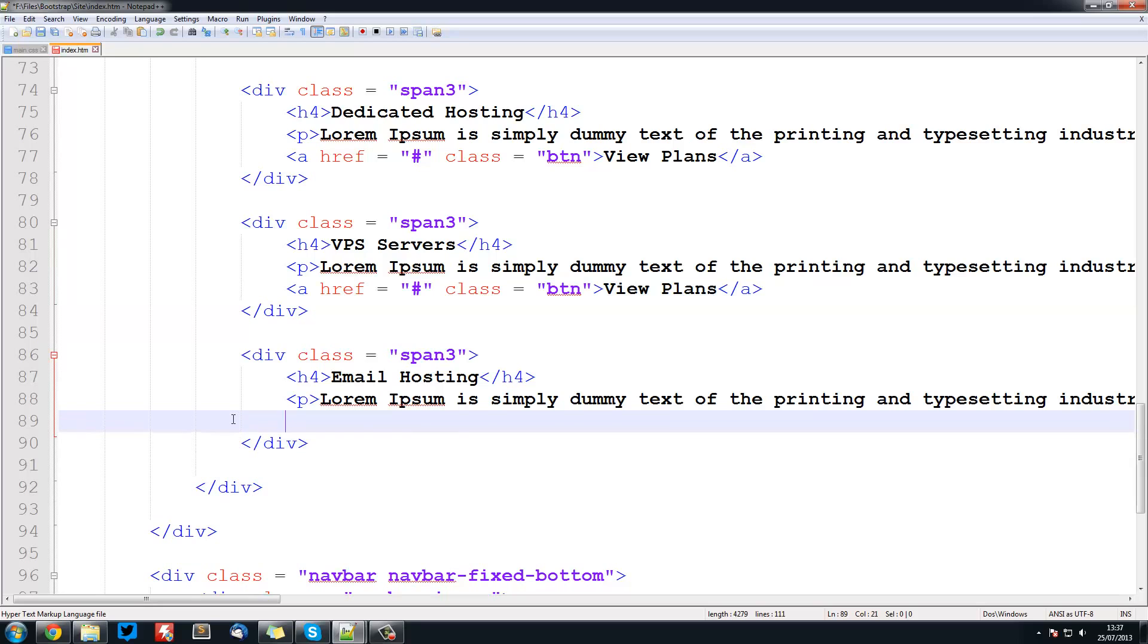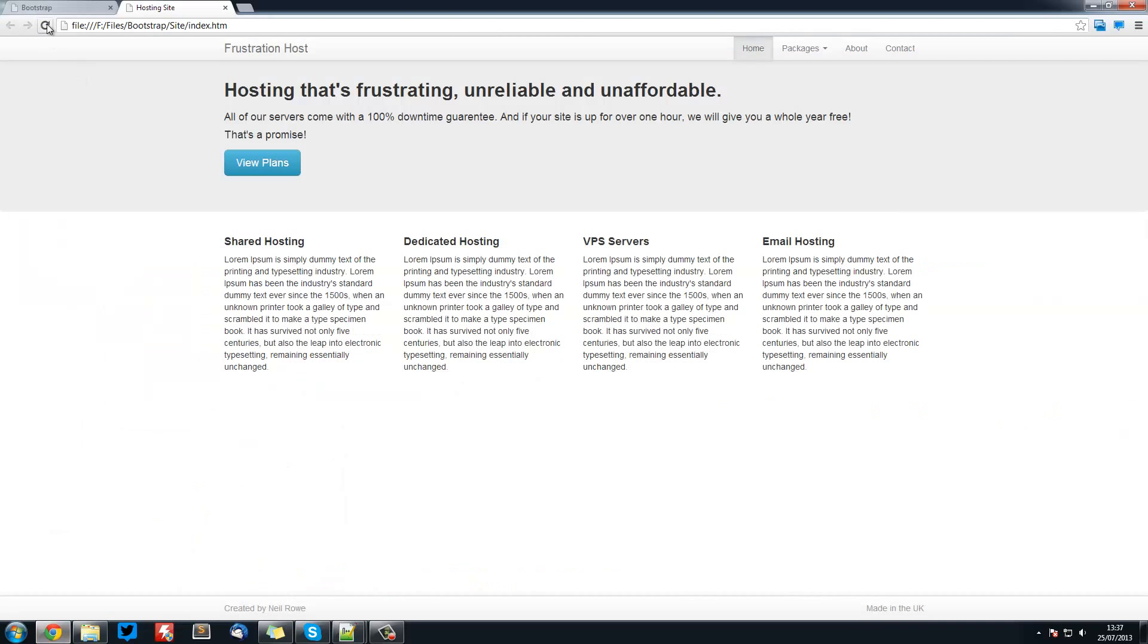Just under each paragraph tag. Save it and refresh. It's all looking really good. Now we've got these buttons here. Obviously they don't do anything.